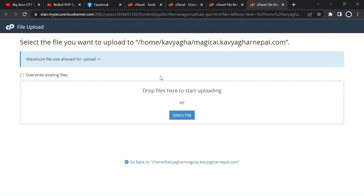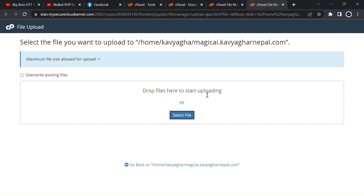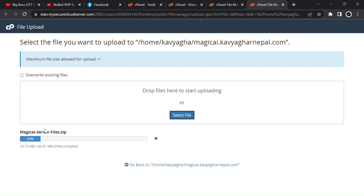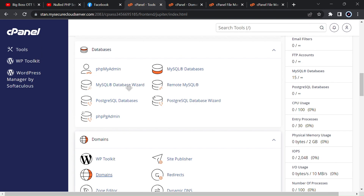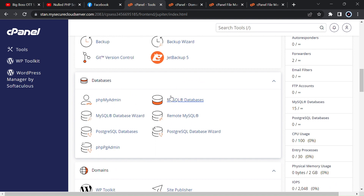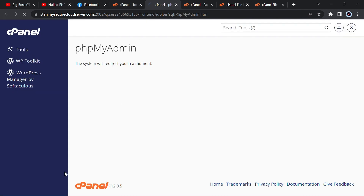Now I will upload the script. You have to extract the RAR file — you will get the downloaded file in RAR form. Extract it and you will get a ZIP file and an SQL file inside. Upload that ZIP file here — the file name is magic_server_file.zip. Upload it to your server or cPanel.